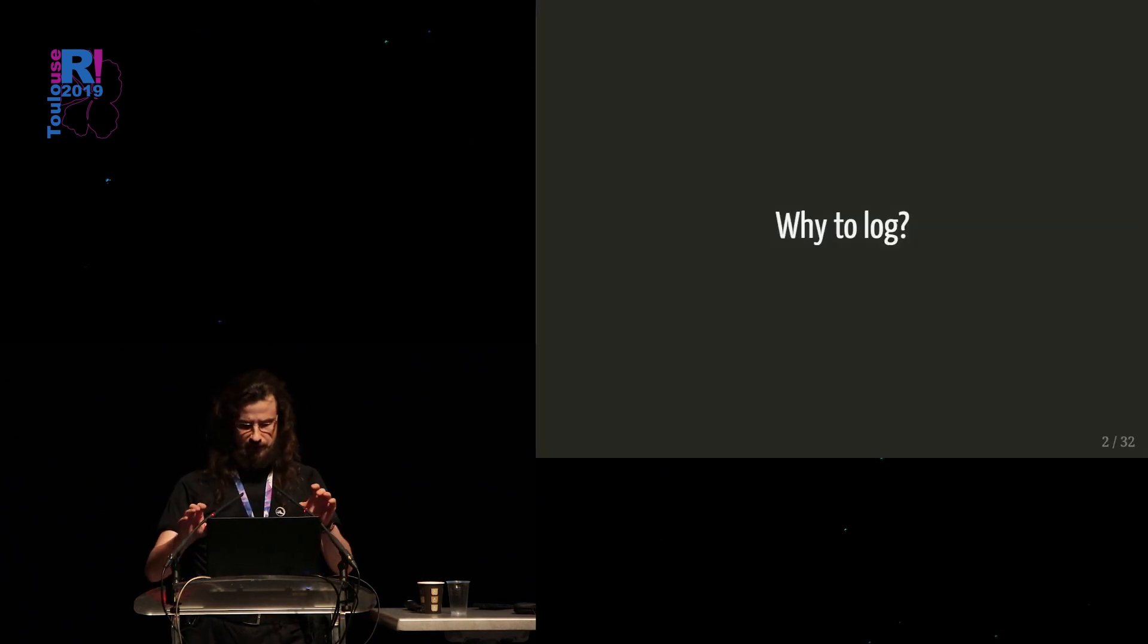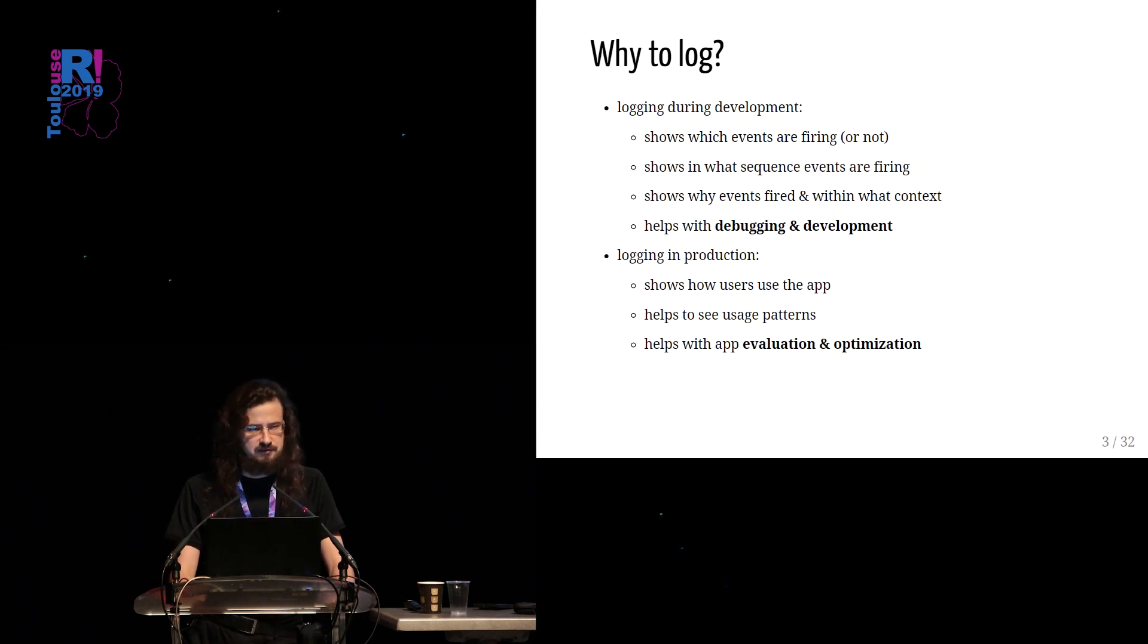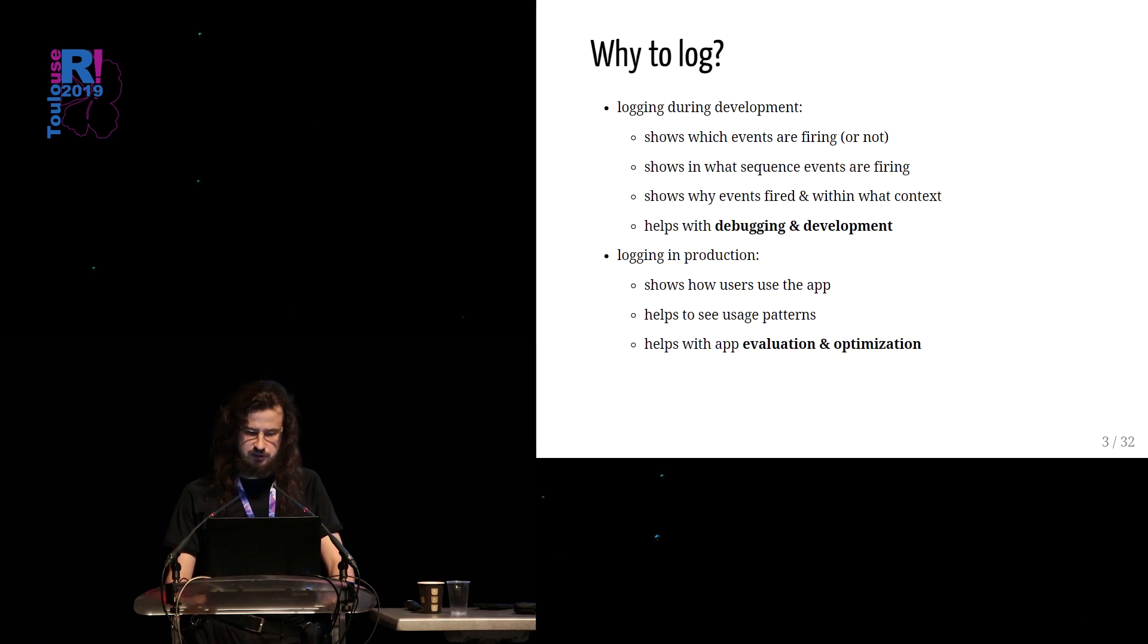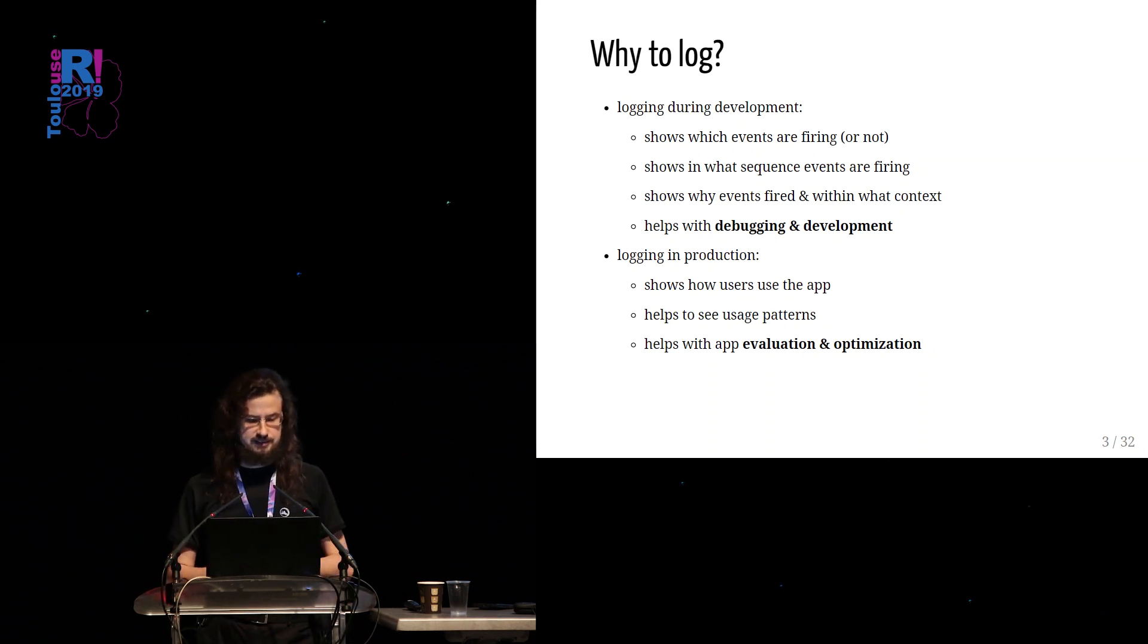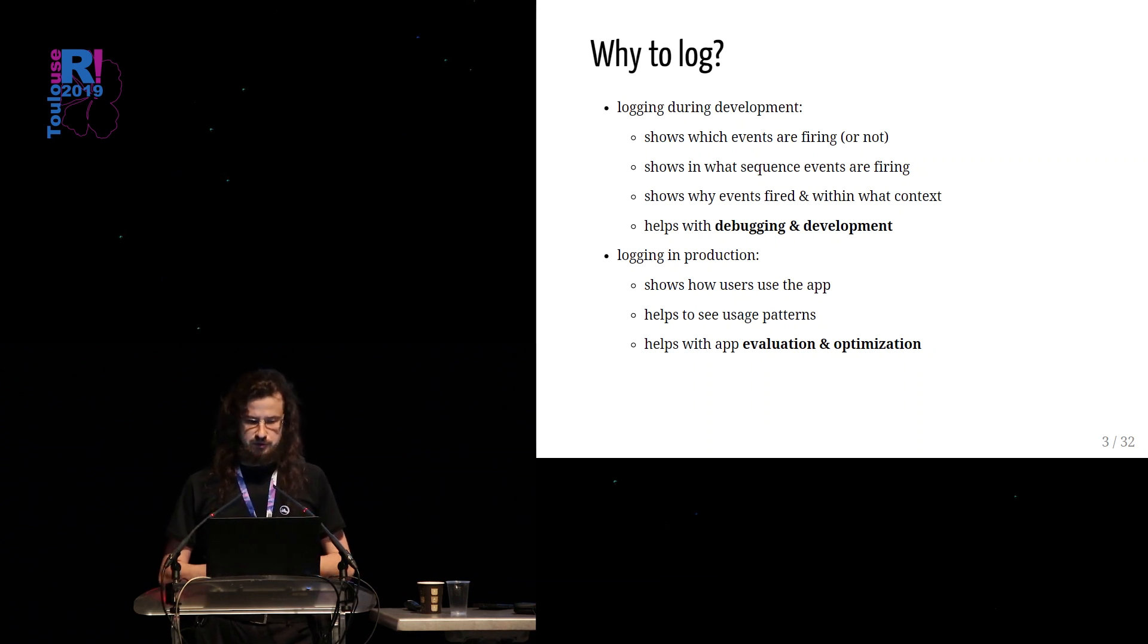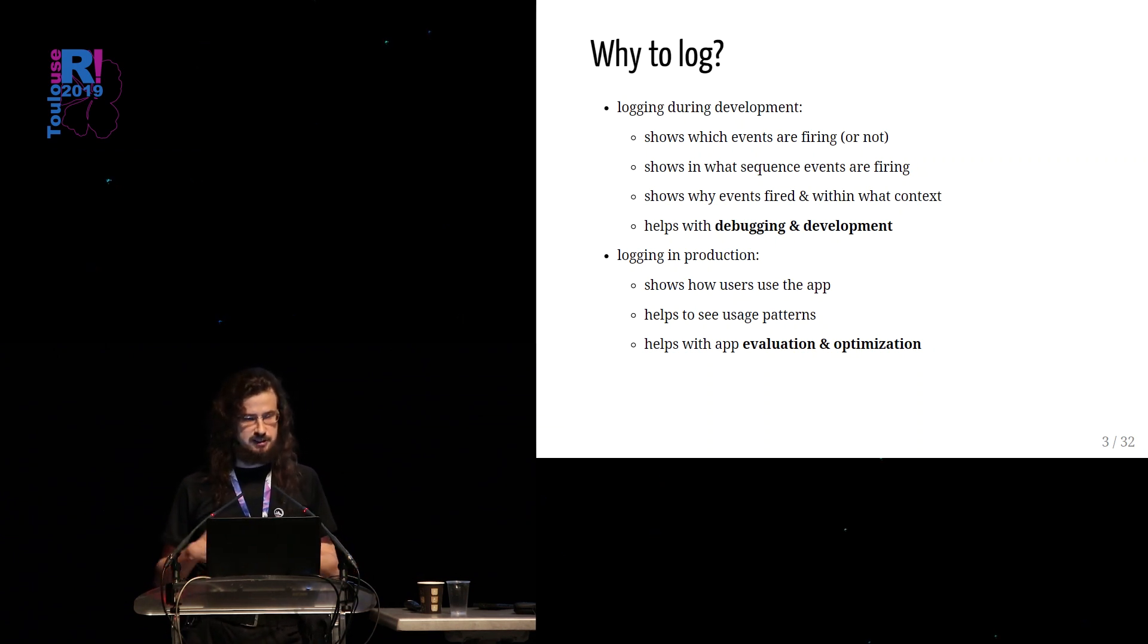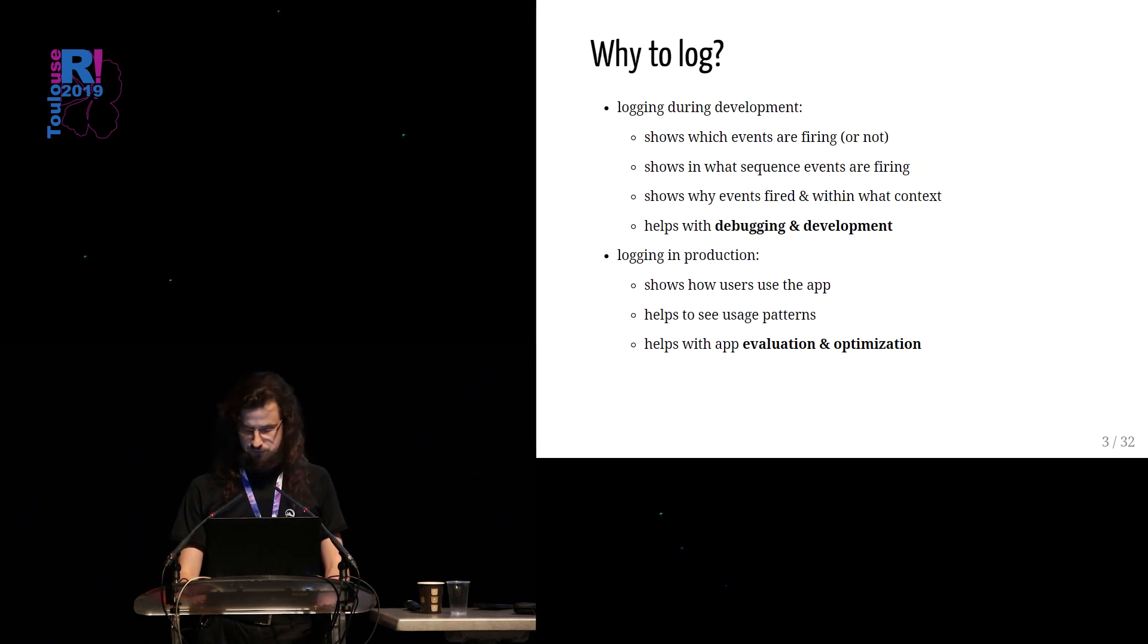So let's start with the question, why to log? We have multiple benefits coming from logging events in Shiny applications. We can do some logging during the development phase and we can also log events when our app is already in production. Logging during development shows which events are firing or not, what are the sequences of events, and why events fired and within what context. It helps us with debugging and the whole development process. On the other hand, logging in production shows how users use our app, what are the common usage patterns, and so on. It helps with evaluation of our apps and possibly further optimization in the future.